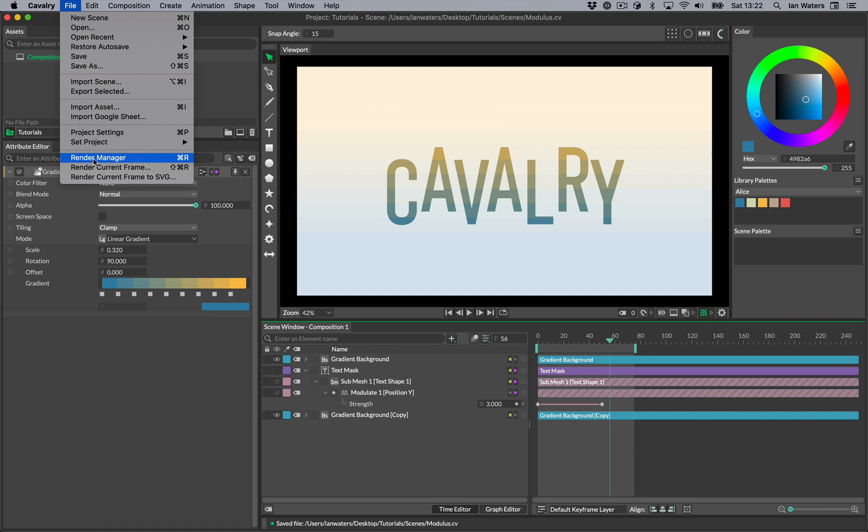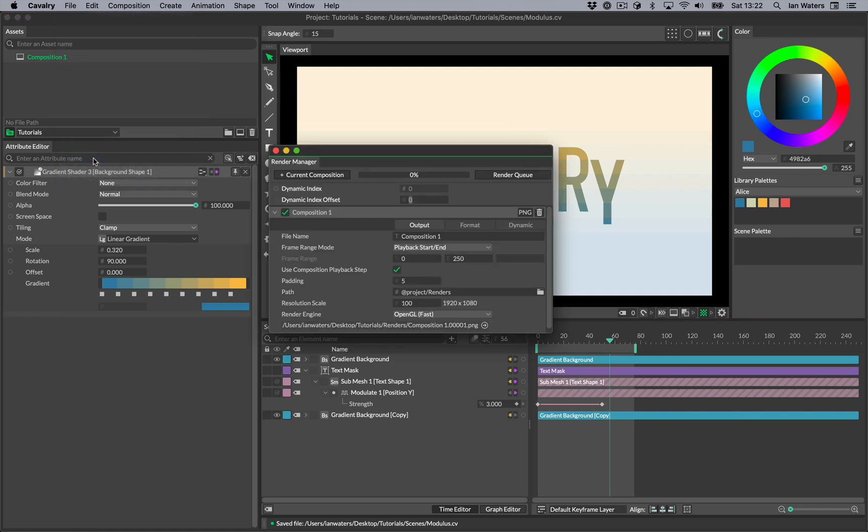To render out an image sequence or a movie, you need to use the render window. This is found in the file menu, or you can use the keyboard shortcut CMD-R on Mac or CTRL-R on Windows.